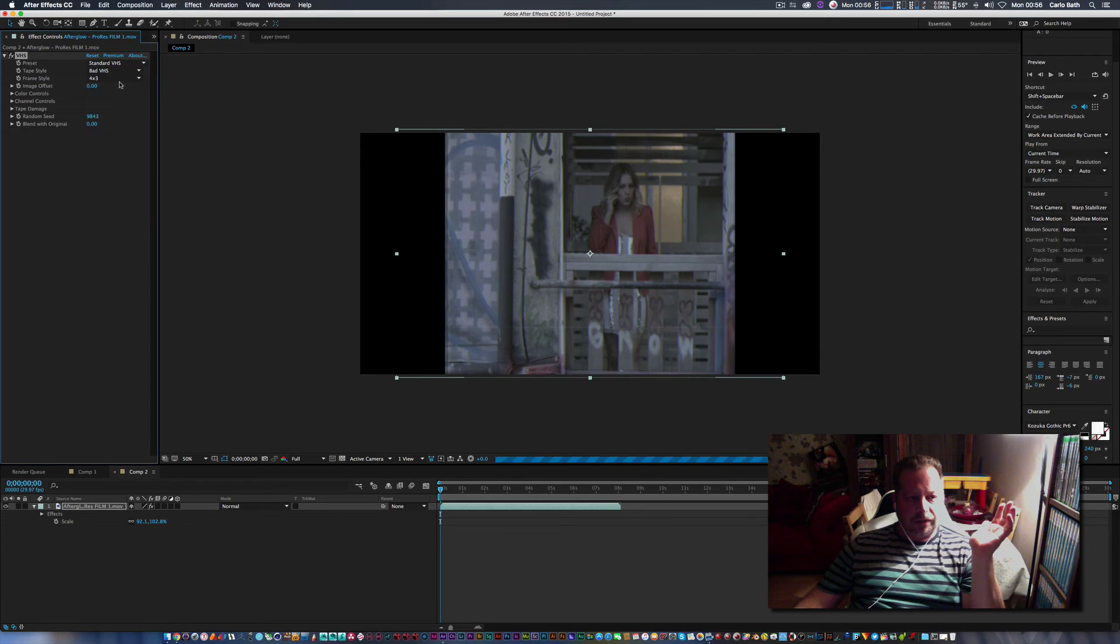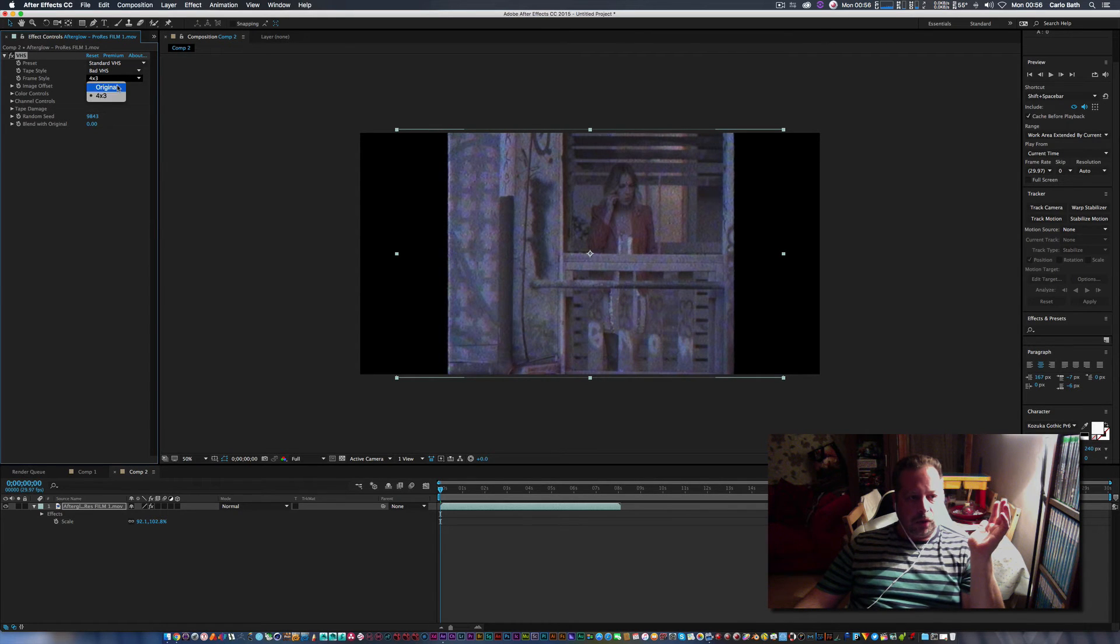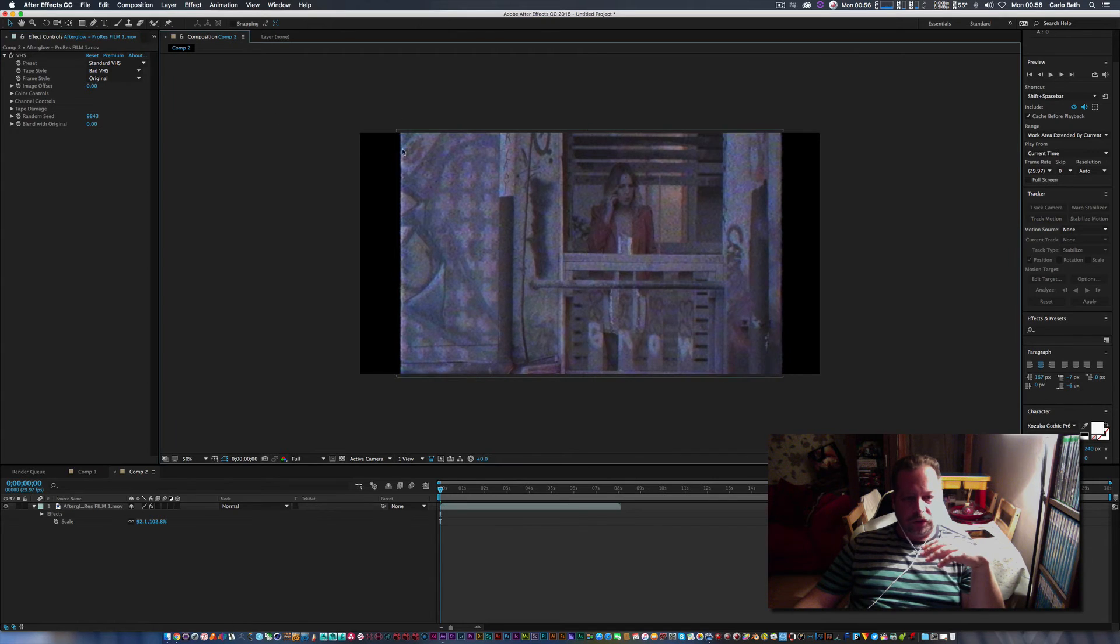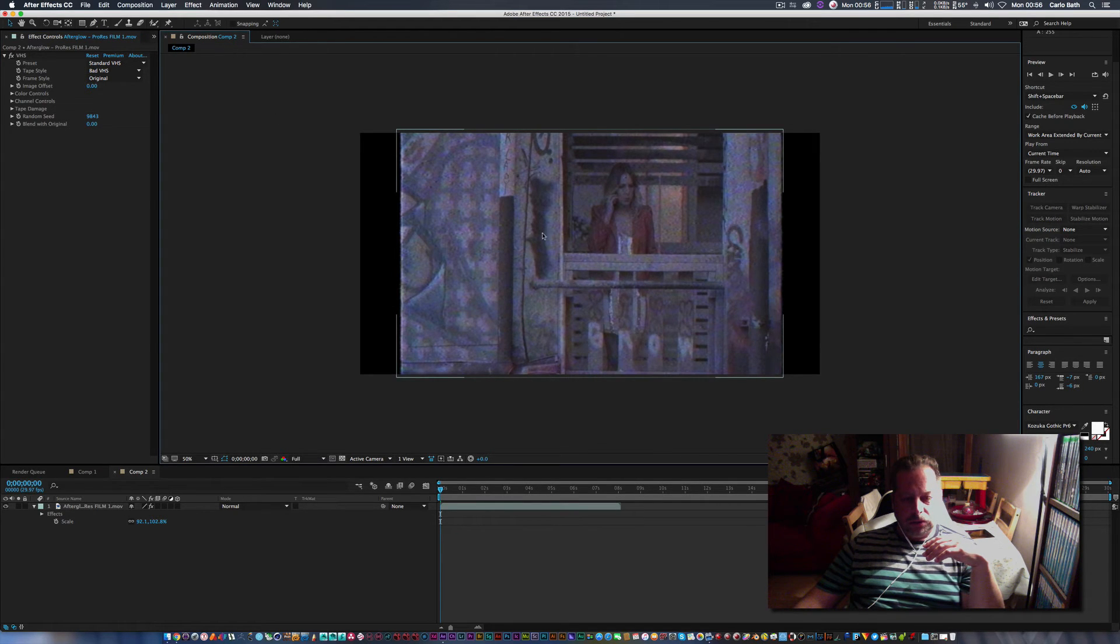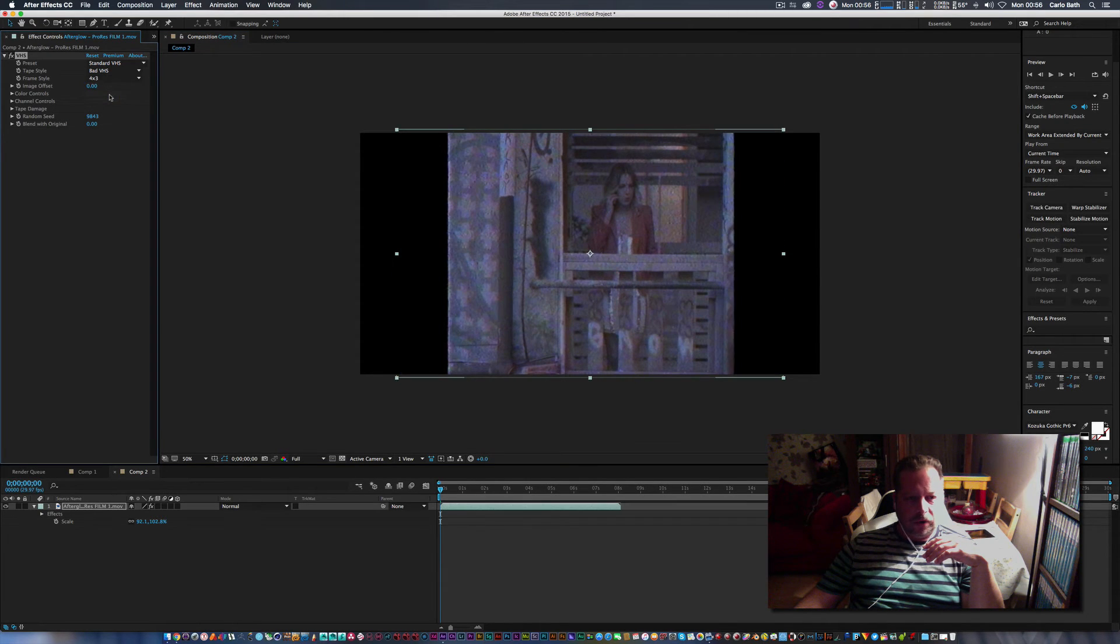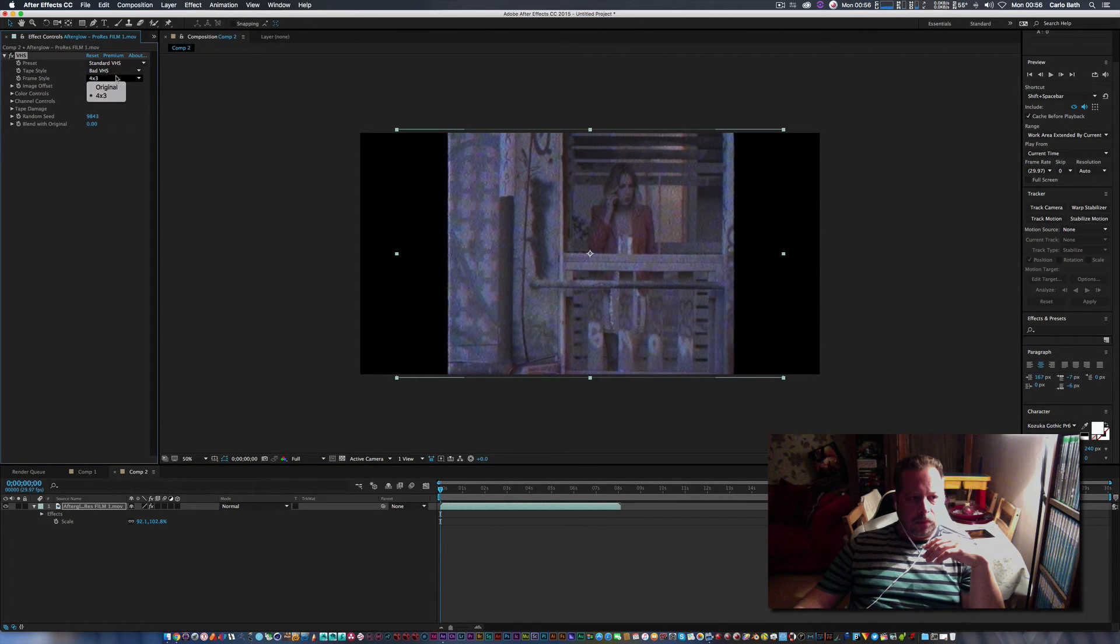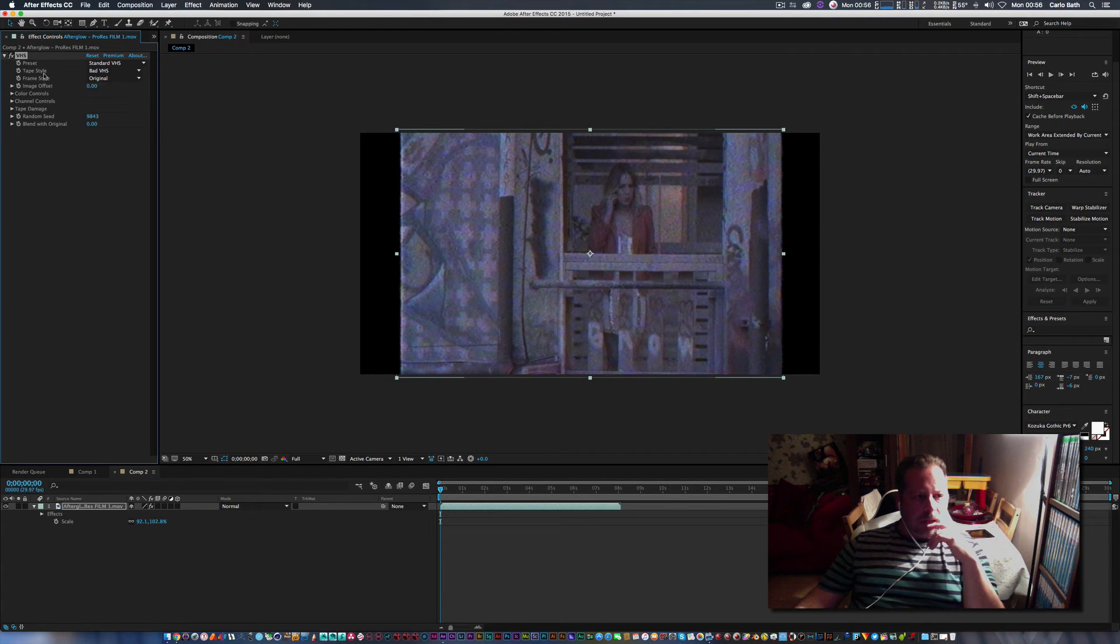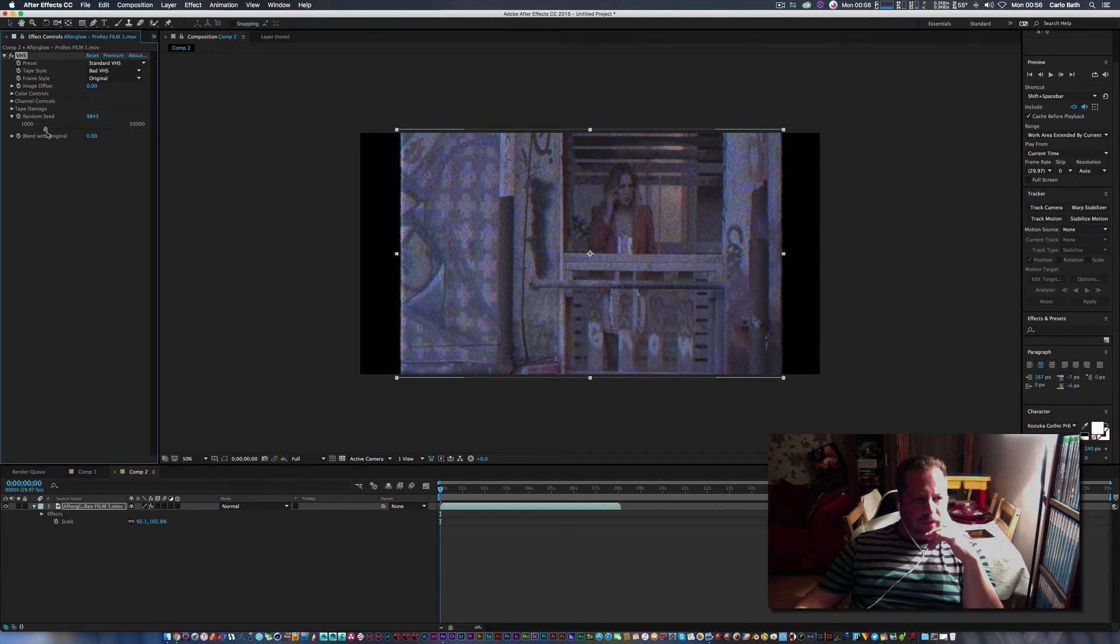And you can sort of go through these various effects to find the exact one you want. Now the one I like is standard VHS and then you've got 4:3 or you've got original. So original you can sort of stretch the screen out just to make it a lot bigger. Frame style you can go back 4:3 like that or obviously just you can go to original. And then down here obviously you've got your settings that you can play around with just to give it the effect that you want.